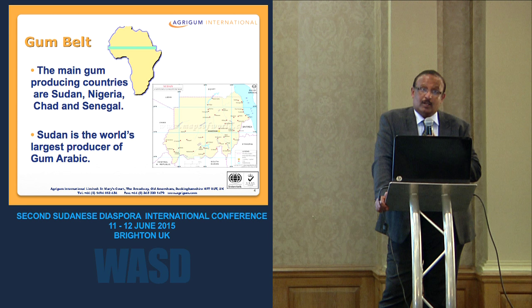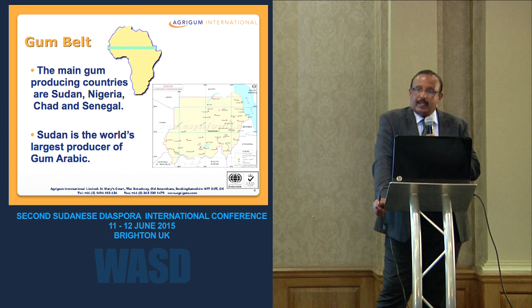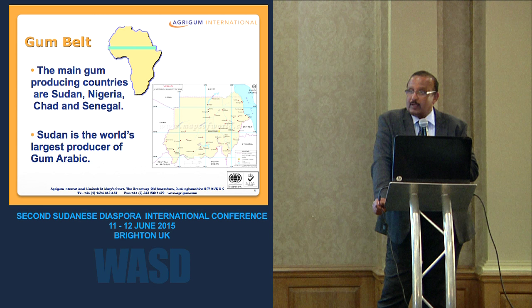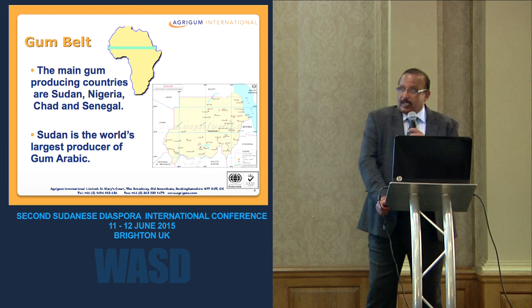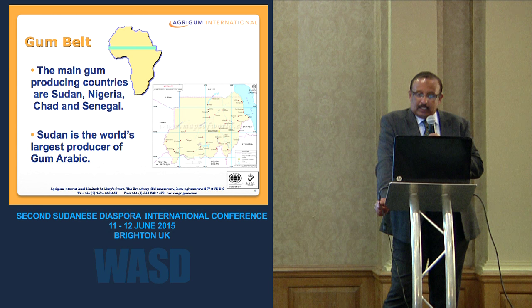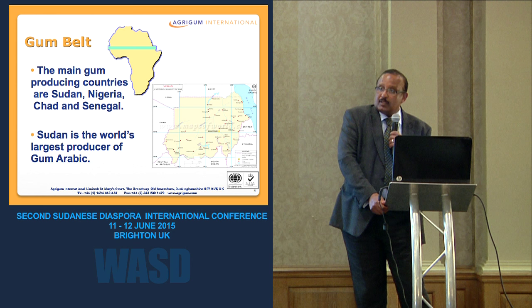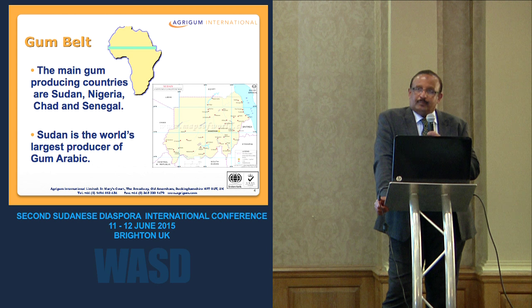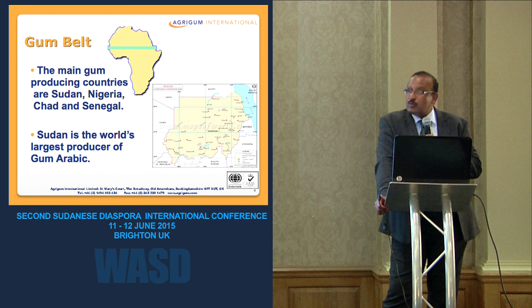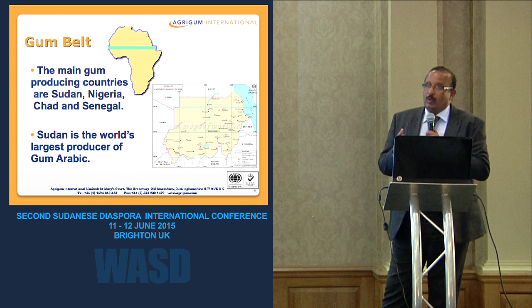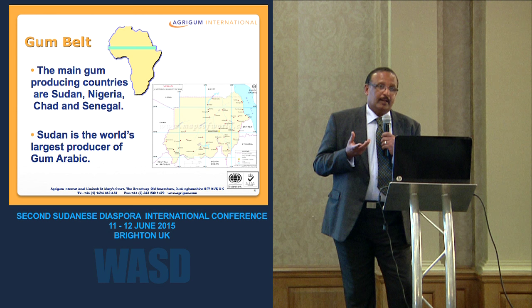Gum Arabic plays a significant economic role for Sudan and provides steady income to rural families. It also has environmental benefits: the Acacia trees have deep, extensive roots which help to bind the soil and limit desertification, and these roots also have nitrogen-fixing properties which help to fertilize poor soils.